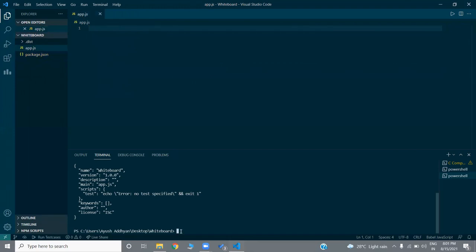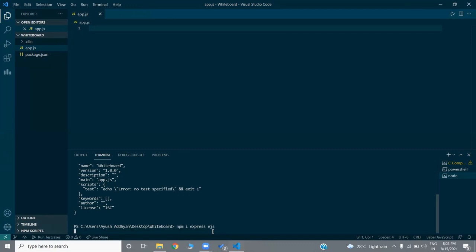Now for app.js we need some modules. Let us quickly install them. The first module is Express — it's a framework. We are going to install it as a package using npm. Then I'm going to install WebSockets. Initially, let us install Express and then EJS. EJS is for the frontend part. Meanwhile it's installing, let us quickly require it.